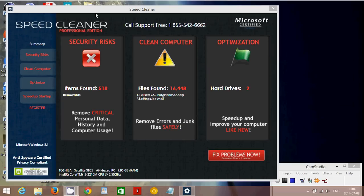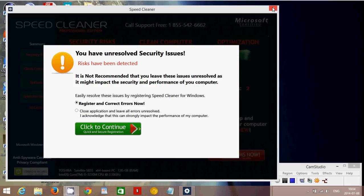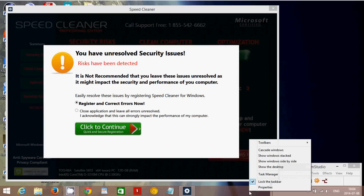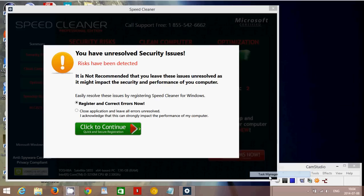So if you've got SpeedCleaner malware, close the window and it's going to give you this little window that you can't really close. So what you'll need to do is go into your taskbar at the bottom of Windows, right click on it and go into Task Manager.